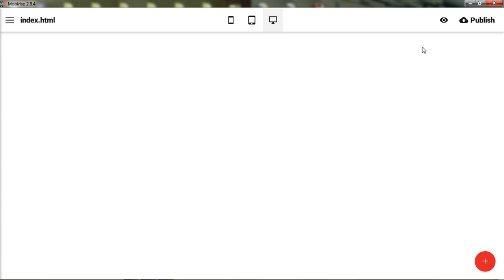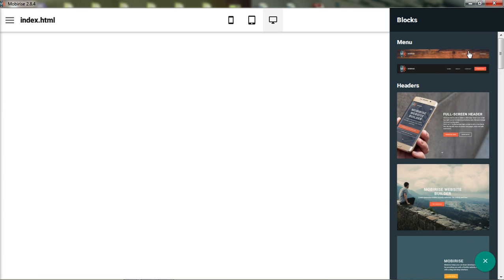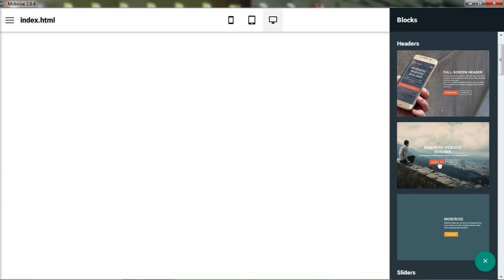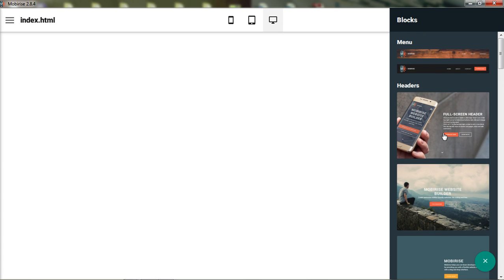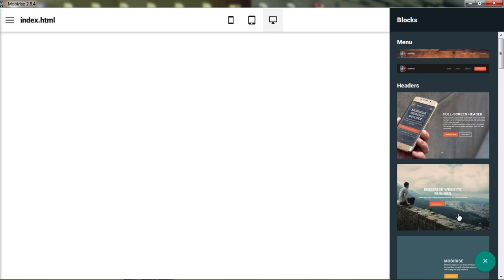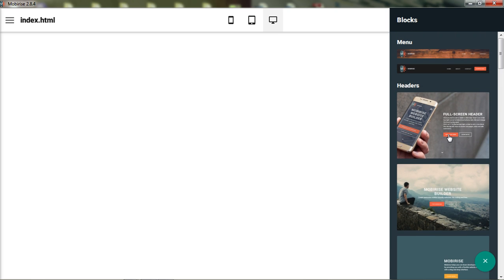When you go to add an element — and the header is an element you can add to the page — you just come down and click 'add a block to the page.' At the top you have your menu. Mobirise distinguishes between menus and headers: headers in Mobirise are full-screen images with text and buttons. They have three different styles right out of the box. I come from the WordPress world where headers usually include the navigation, so forgive me for calling navigation a header — in Mobirise it's called a menu.